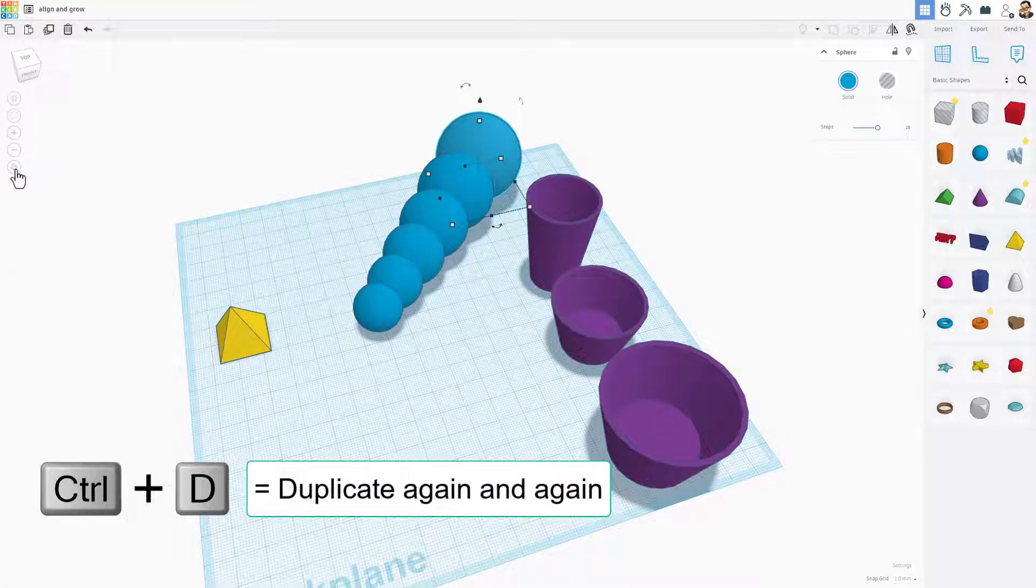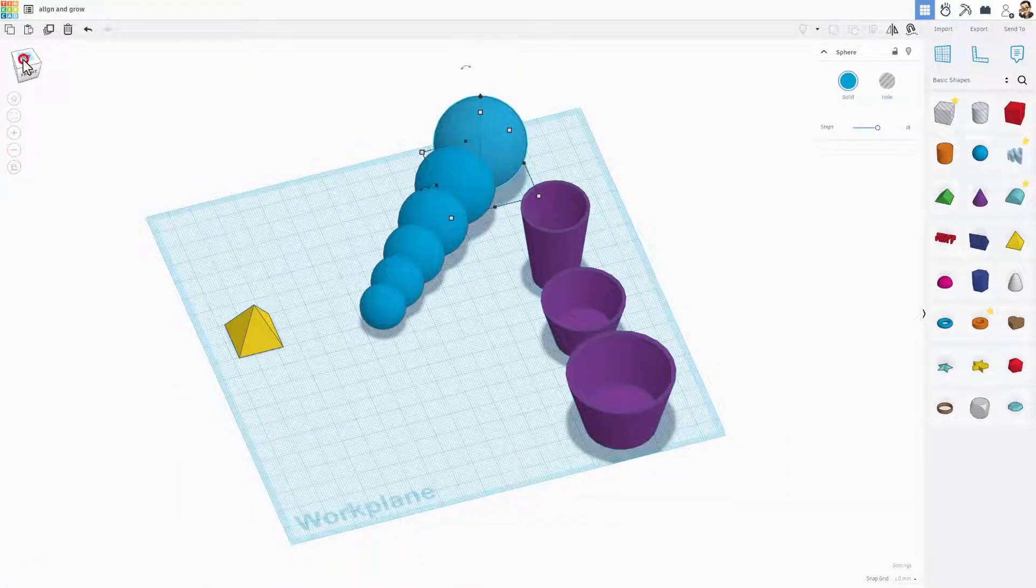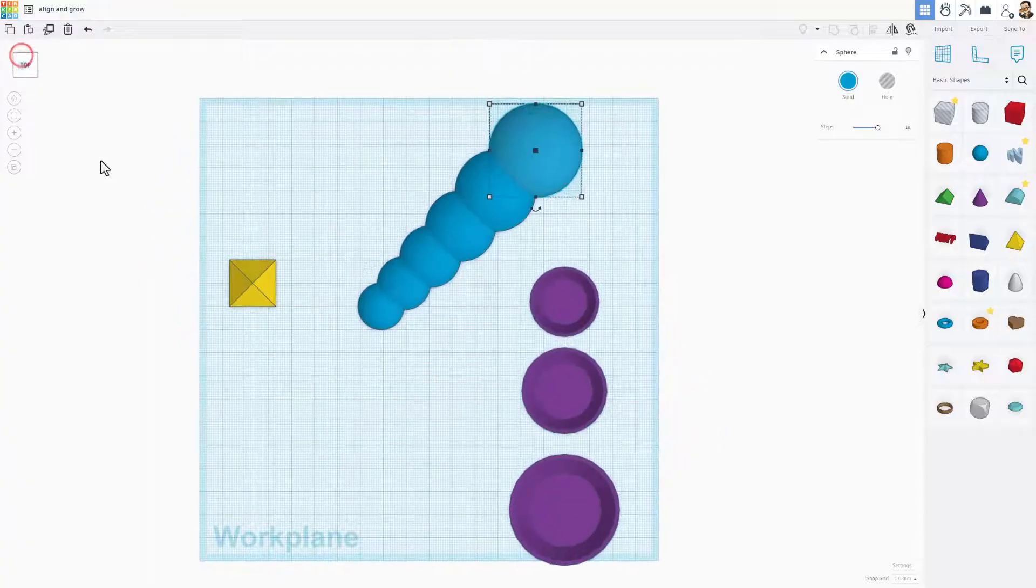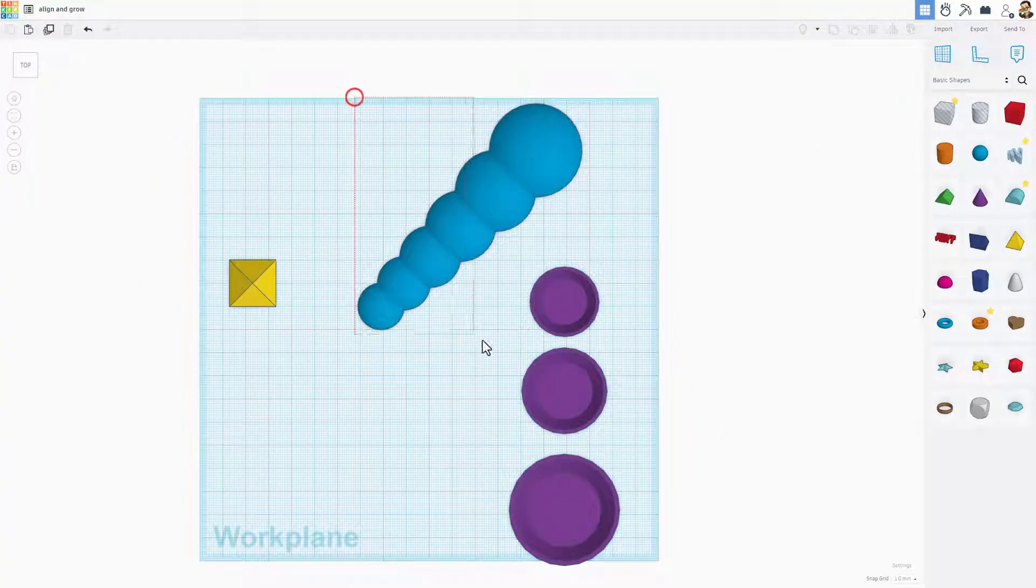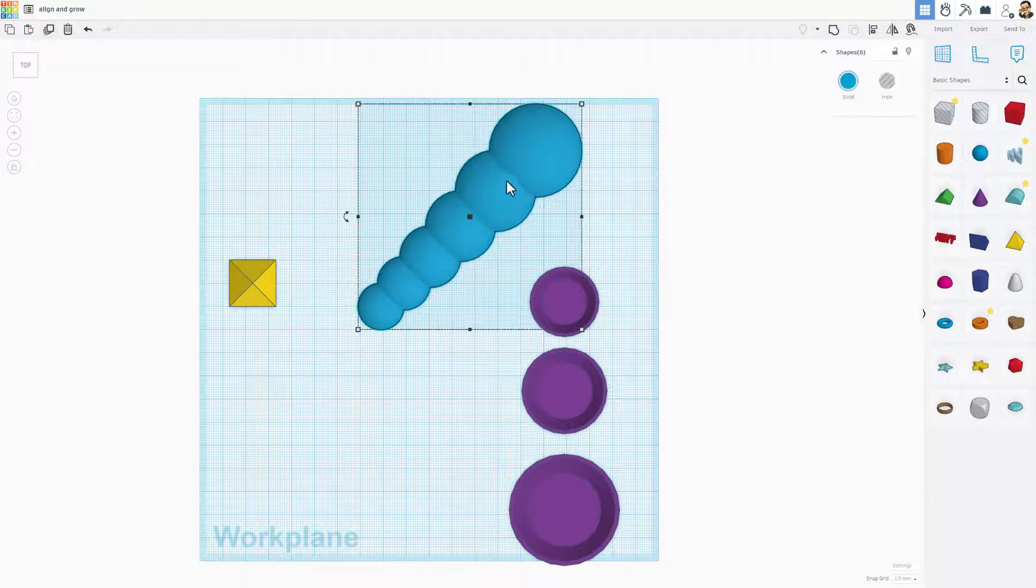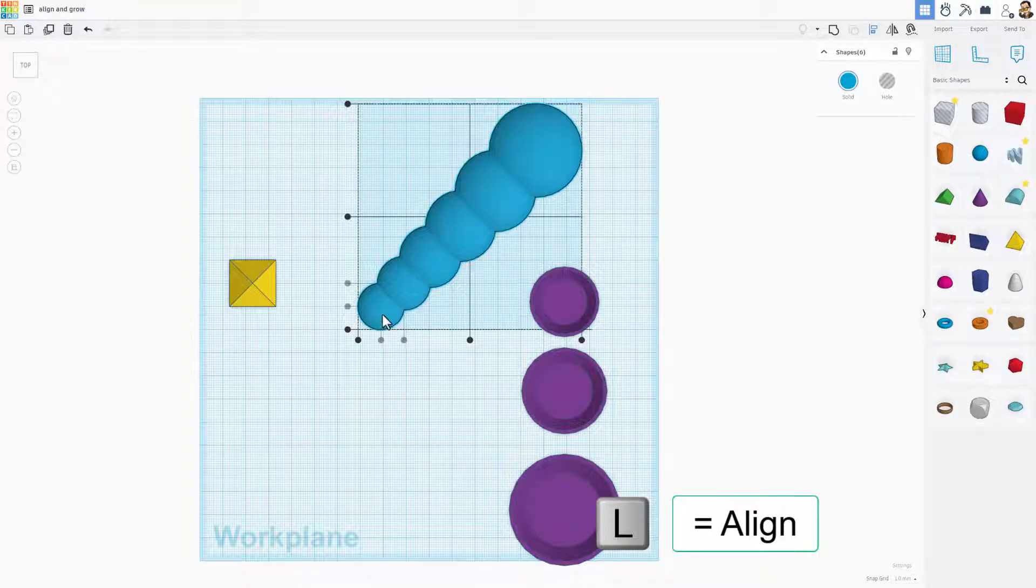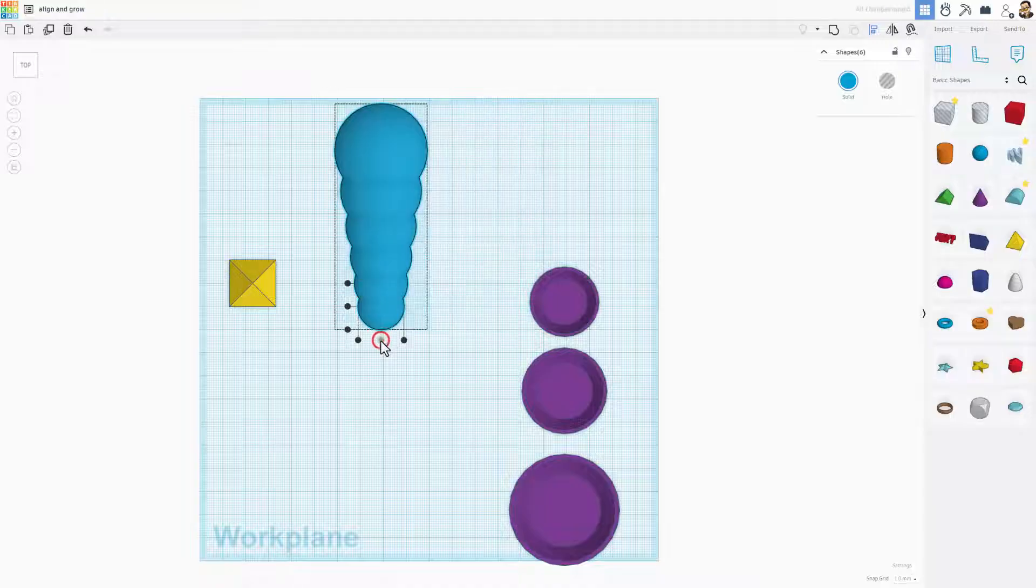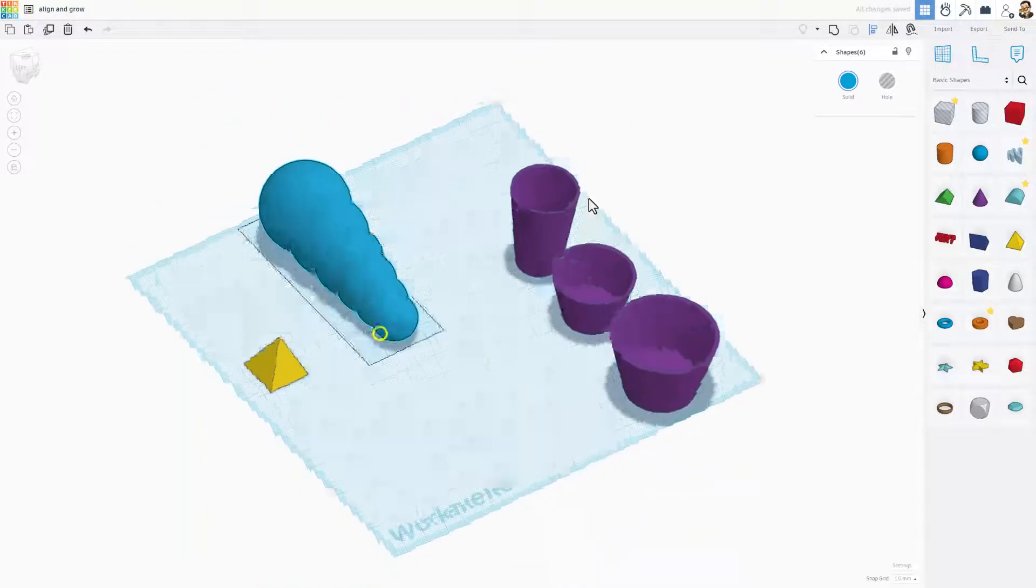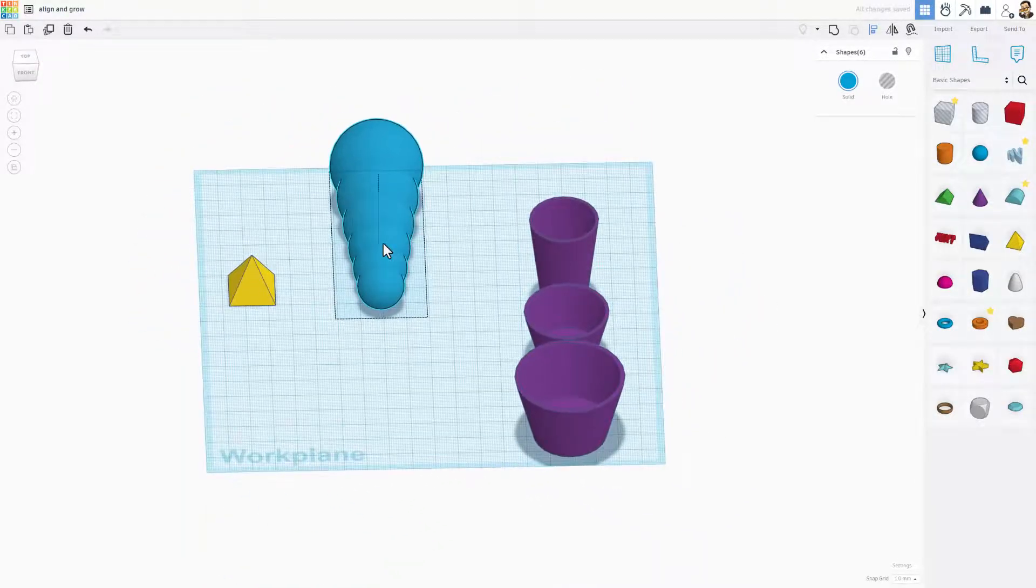Let's quickly switch to flat view and look at it from the top. This lets us grab those real easily. Notice I've got them all selected. And then we could, of course, do L for Align. And if we make this one the boss and choose Center, boom, all of a sudden it lines up just like that.